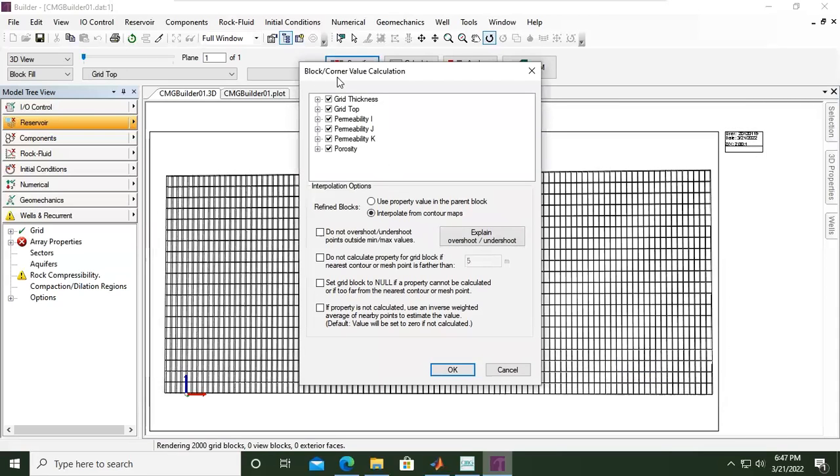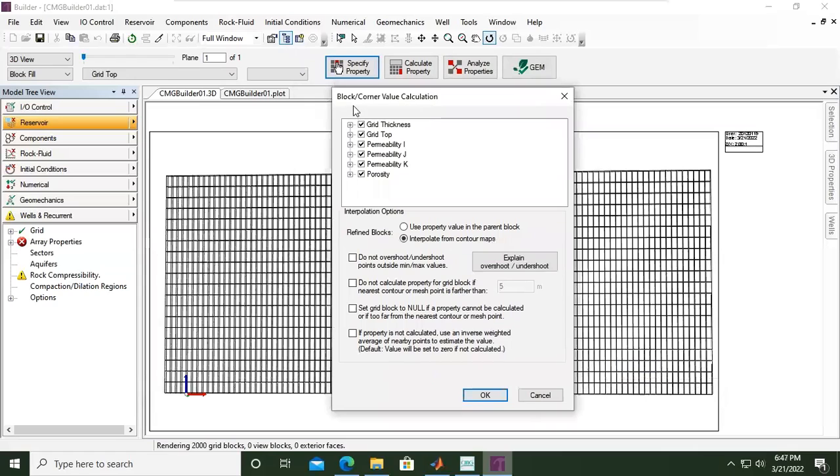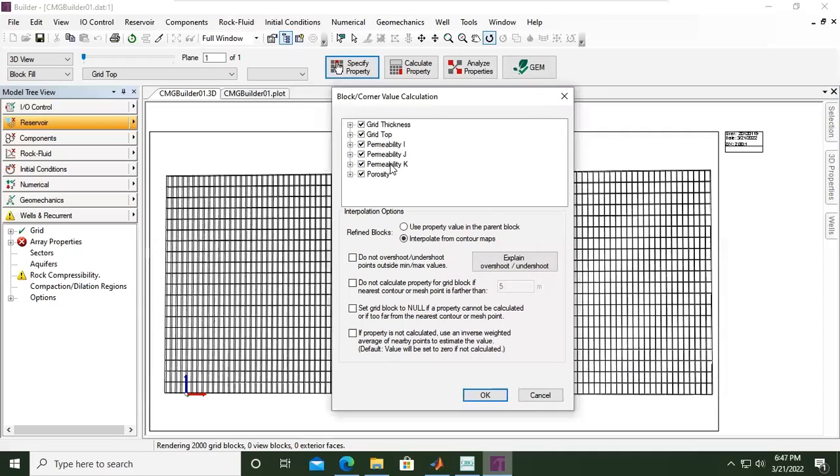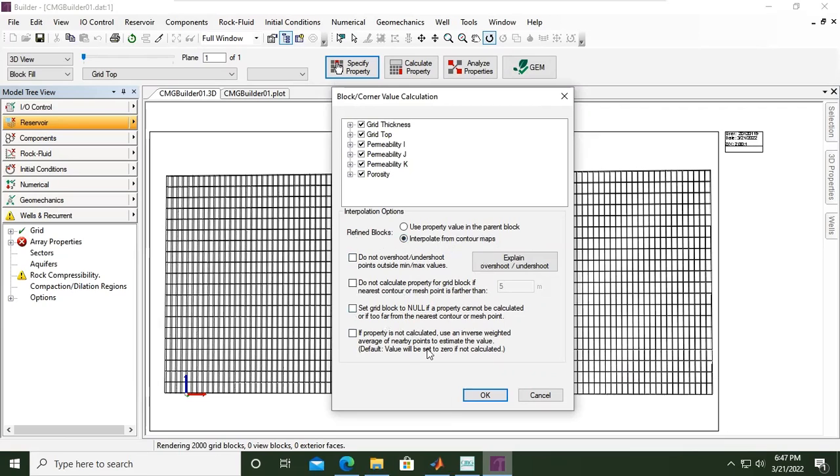And it's some confirmation, sort of confirmation. Block corner value calculation. So these are the six properties that we have populated the data. So from here, yeah, refine blocks, interpolate from contour map. Yes, we select the default settings, click OK.